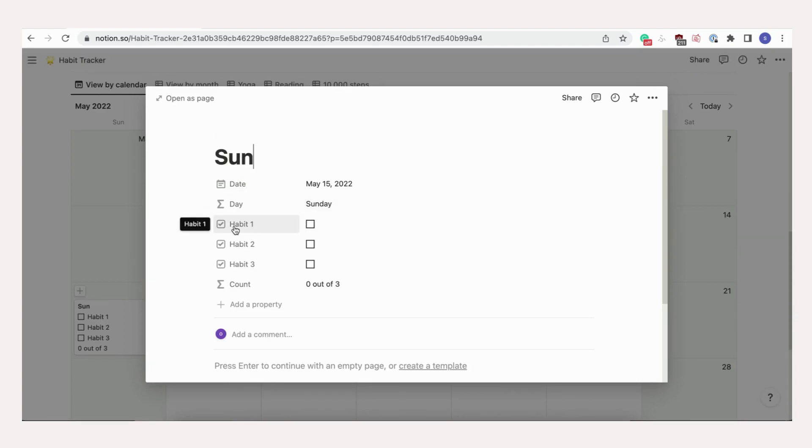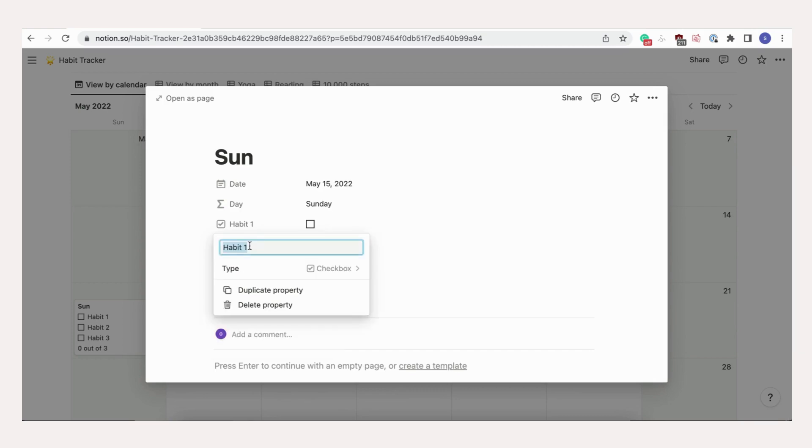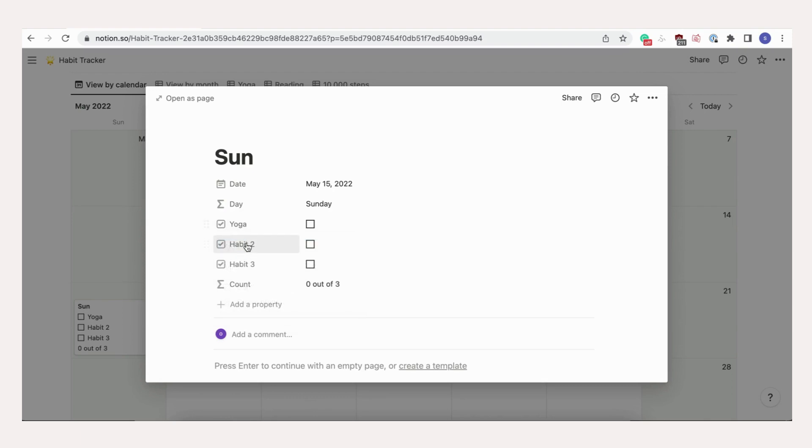When you first start tracking, the habit checkboxes will also need to be renamed. Here, let's also change the names to yoga, reading, and 10,000 steps. Make sure that these are named in the same order as the tab names.